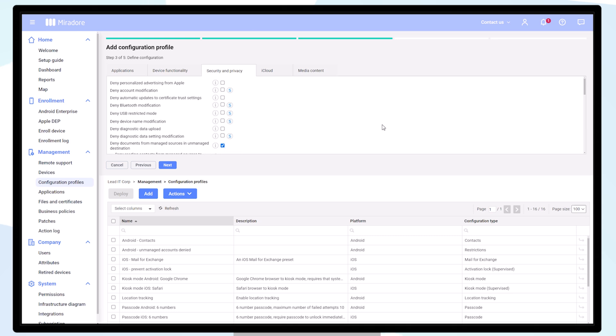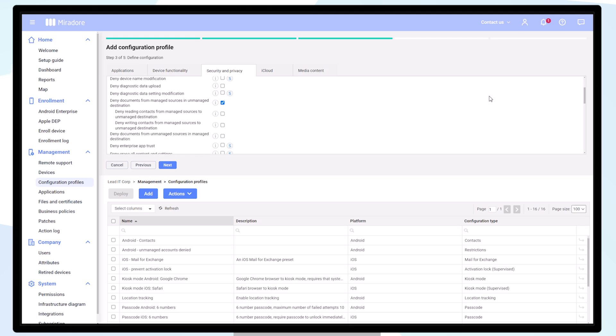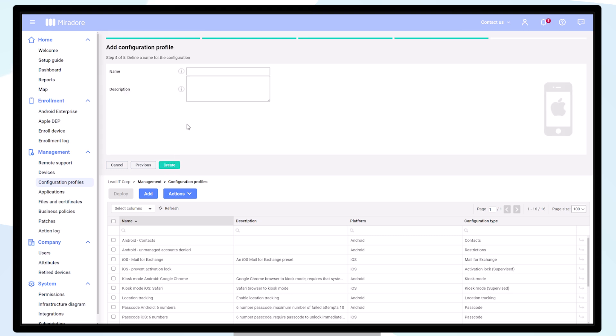This means that applications and accounts managed via Mirador will be separated from manually installed applications. Contacts, files, and data will not be visible in applications such as WhatsApp if they have been installed manually by the device user. Give the configuration profile a name and description and click on create.